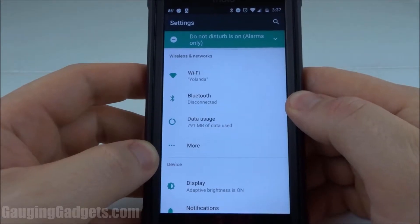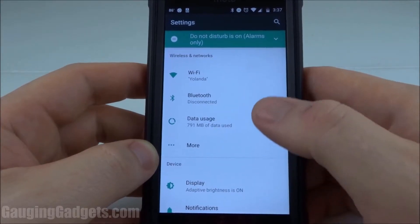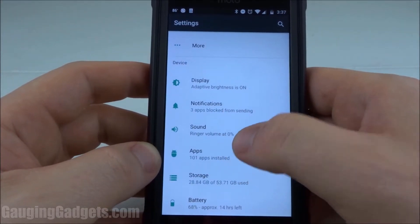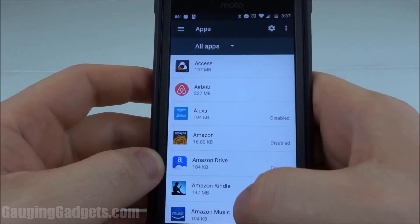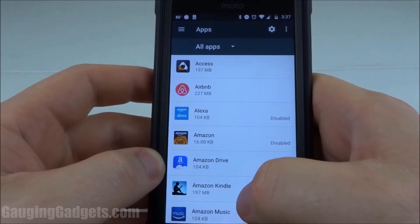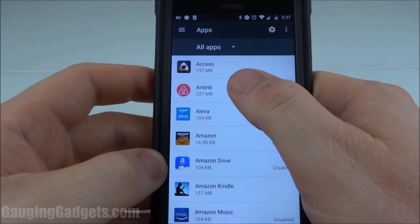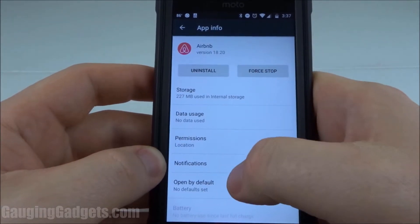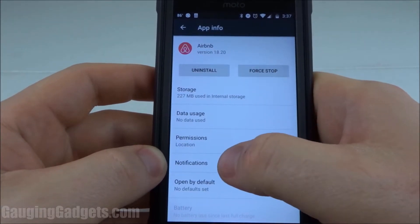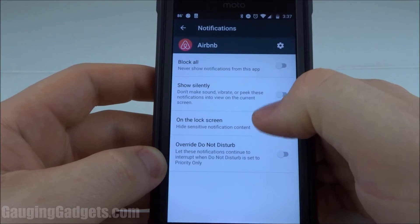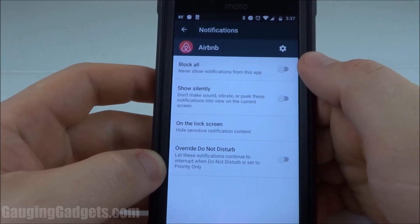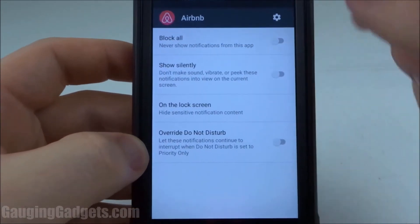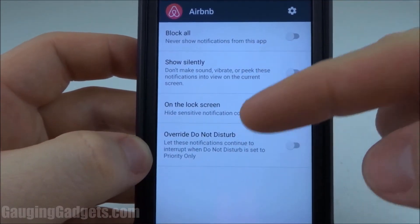The second option is going to again start from the device settings. We're going to scroll down until we see apps and select that. Then once the list of apps appears, select the app that you'd like to block notifications on. Once the app info loads, you'll see notifications, and then the same options will show up there. So we can block all the notifications, as well as the three other options.